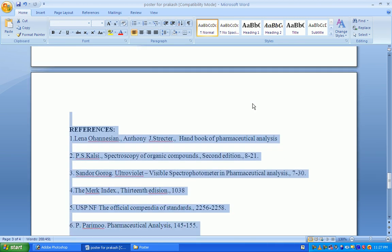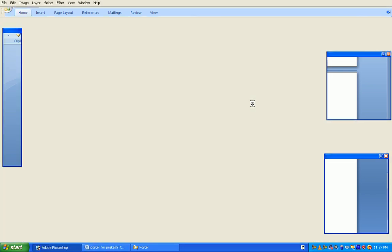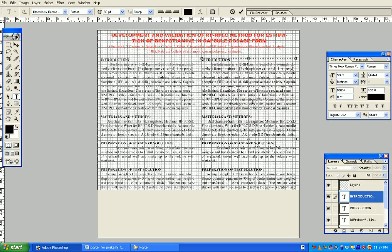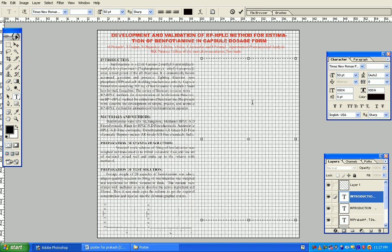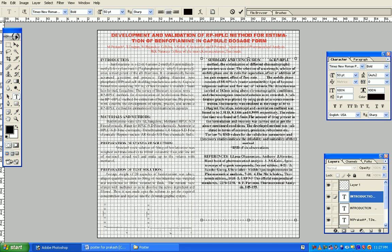Select all the things, press Control C. Press Control A and delete, press Control V, and press Control Enter.